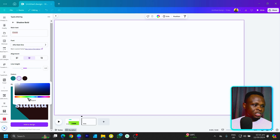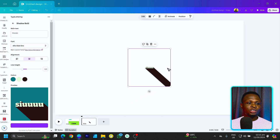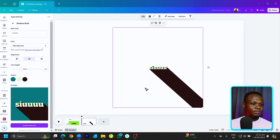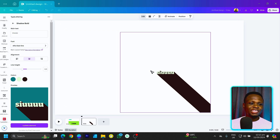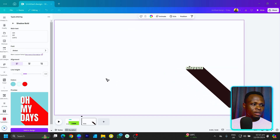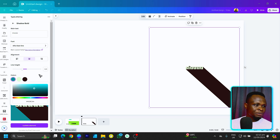Once you're done manipulating everything, simply click on add to design and you can see it's been added. What makes this extra interesting is that even after you've added it and clicked away, if you come back and click on it, you can still manipulate the colors and everything.